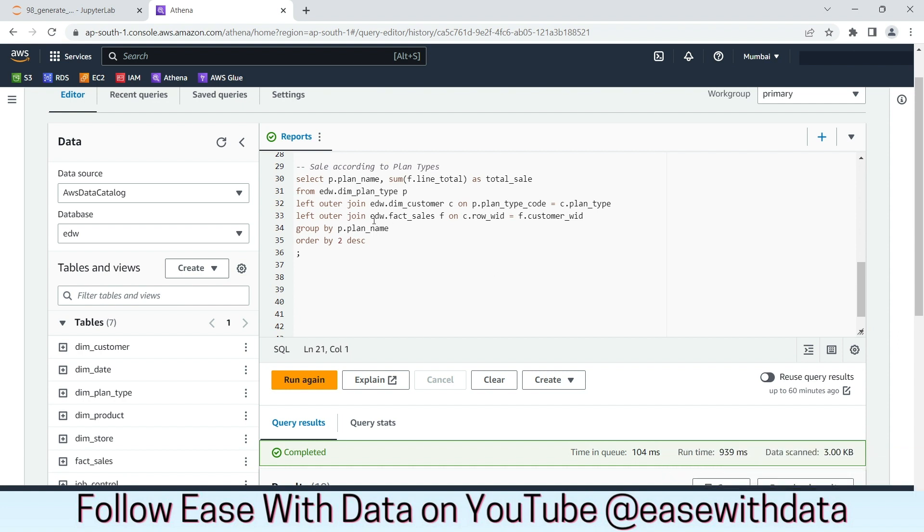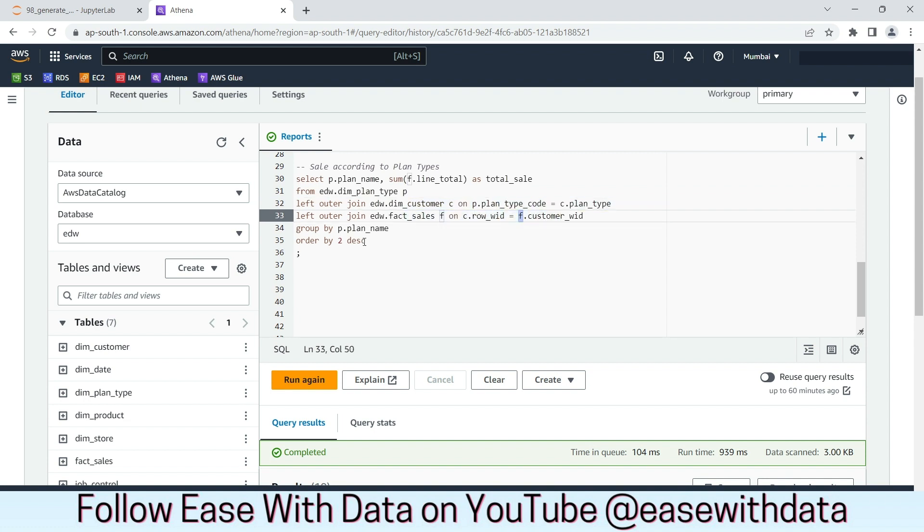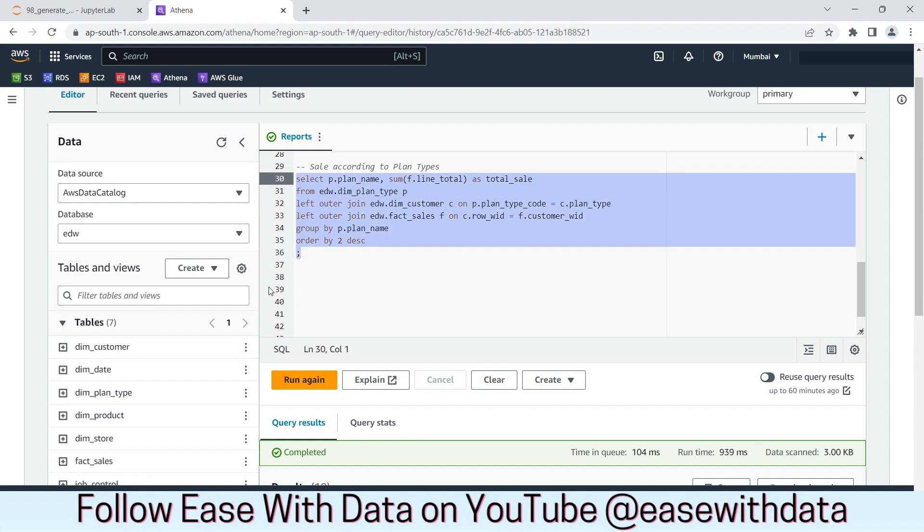Since dimension plan type is not directly connected with fact sales, it is connected with customer and the customer is connected with fact sales. You can see we have connected plan type with customer based on the plan type code and we have connected customer with fact sales based on the surrogate key. Let's run this analytical query.